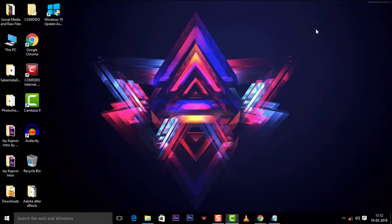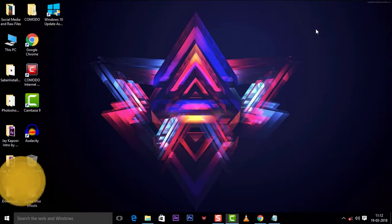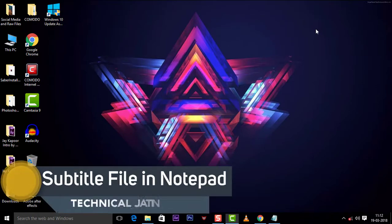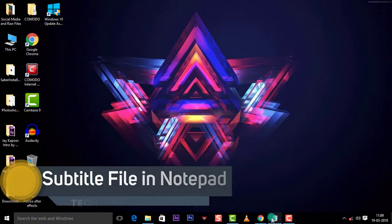Hello friends, welcome back to my channel. In this tutorial I will show you how you can create a subtitle file in Notepad. Please watch the video till end.